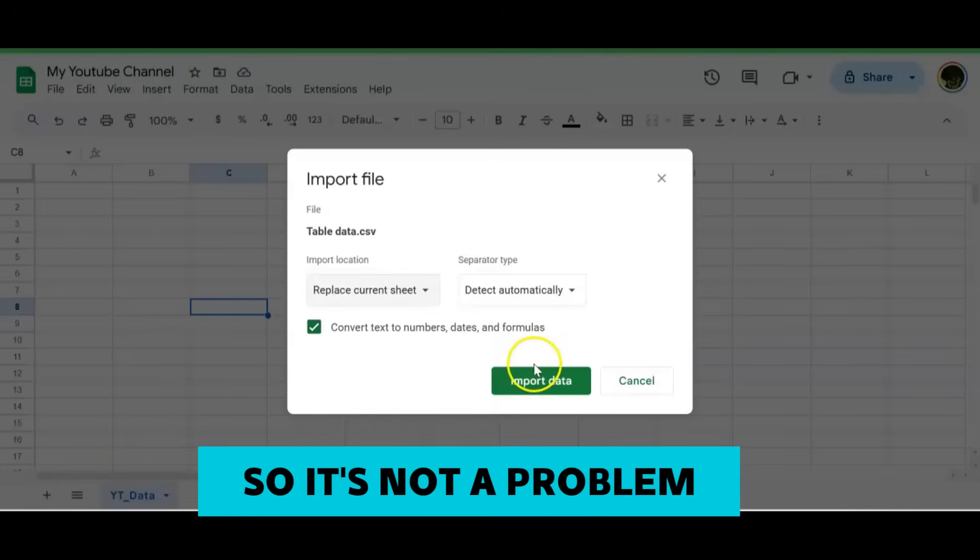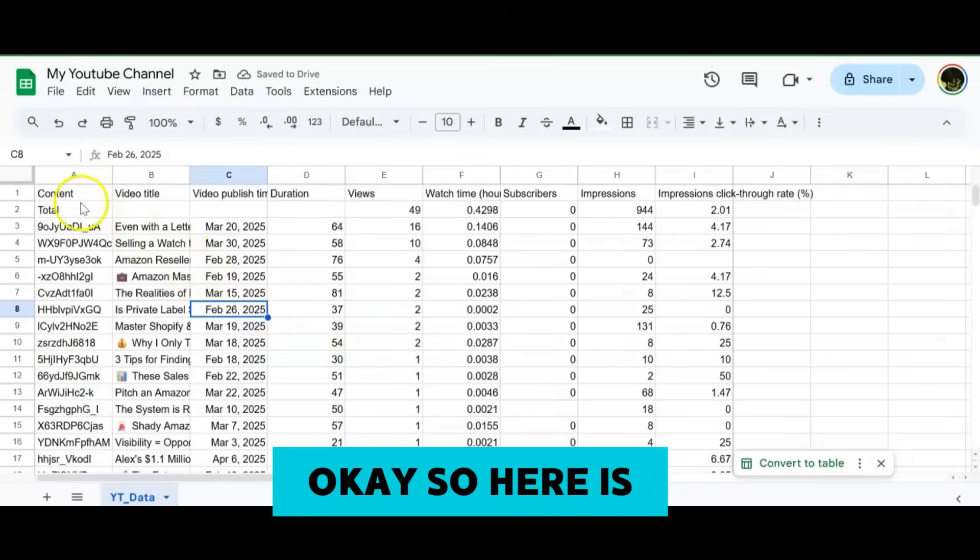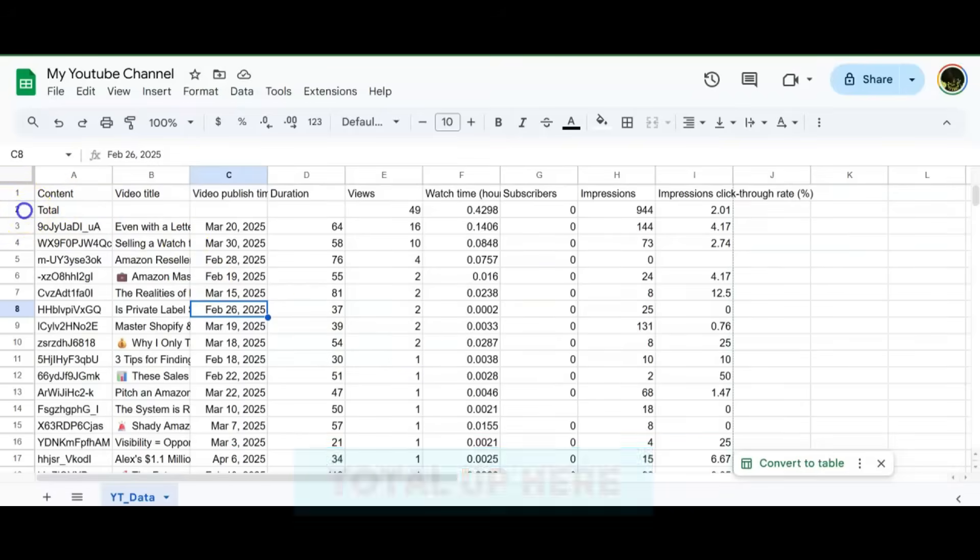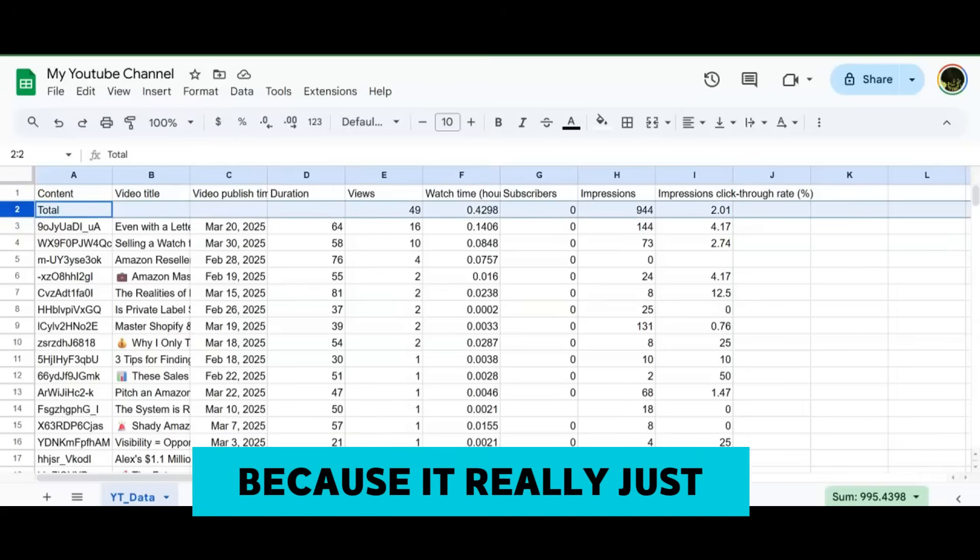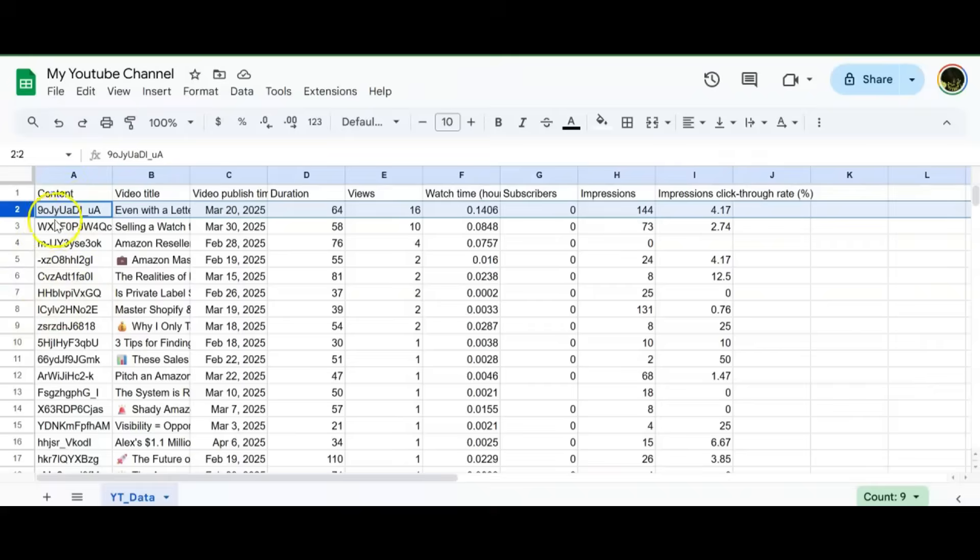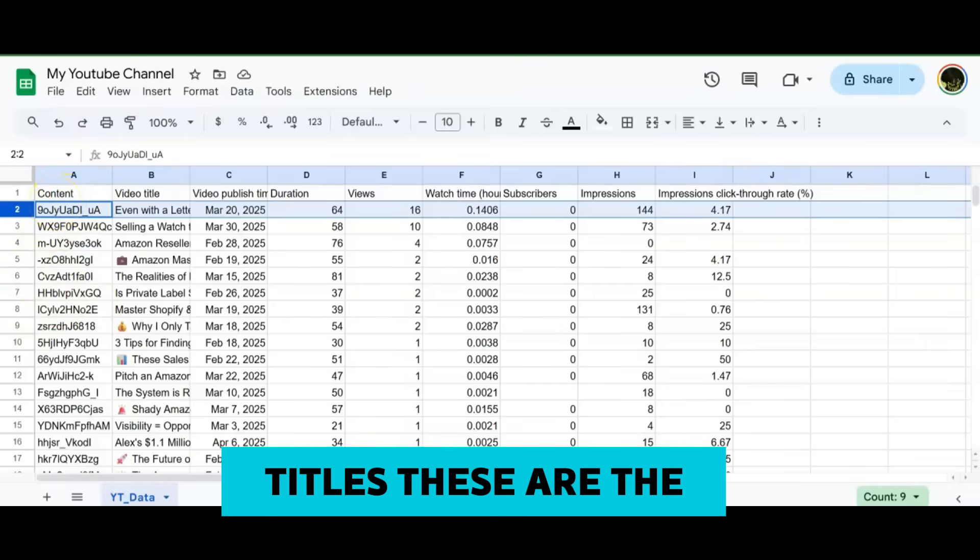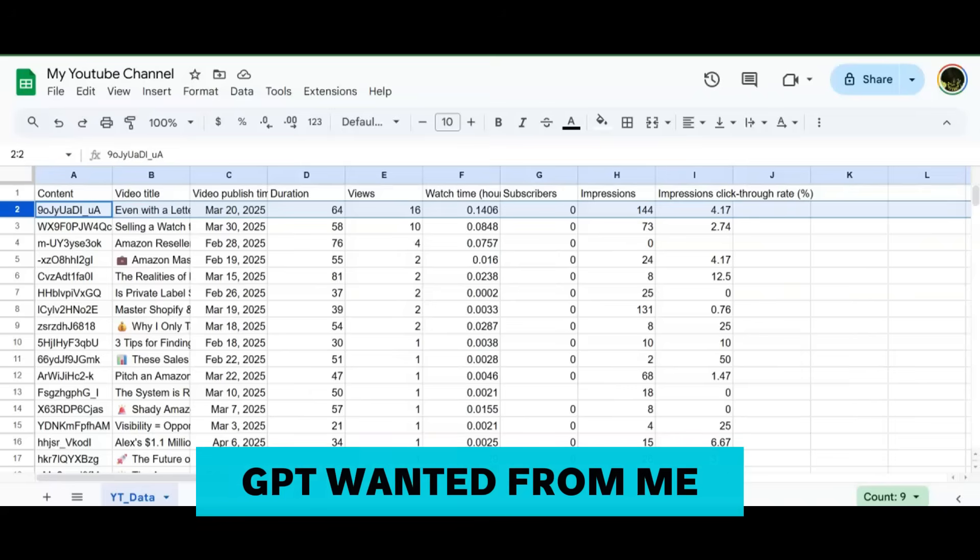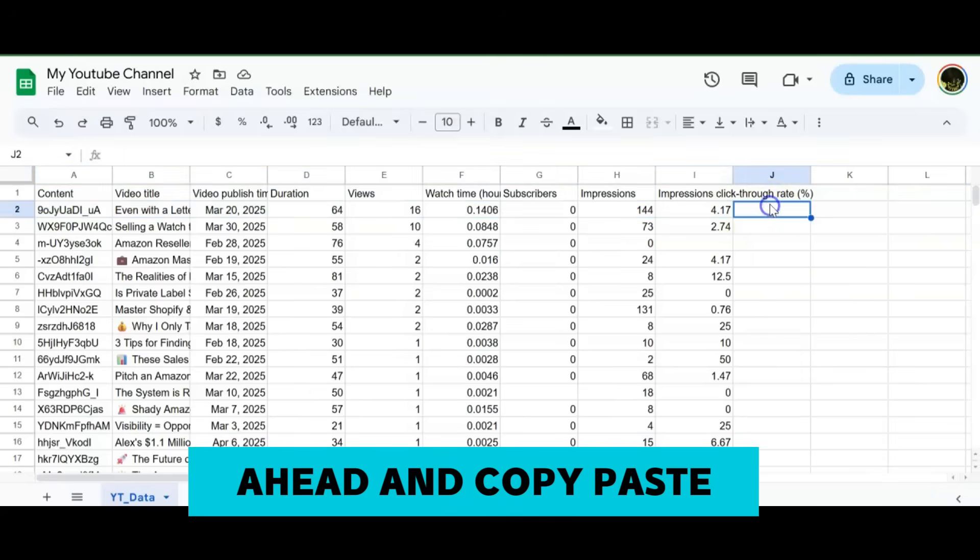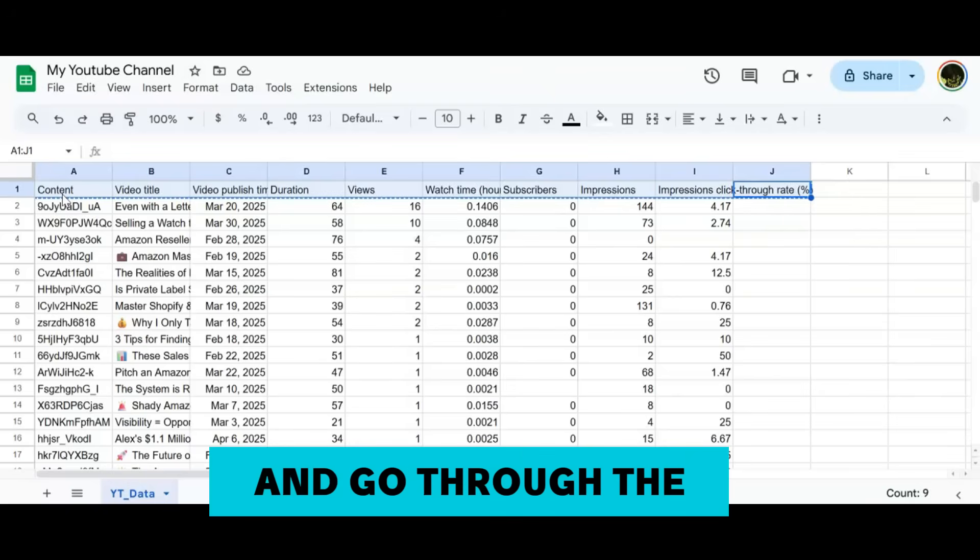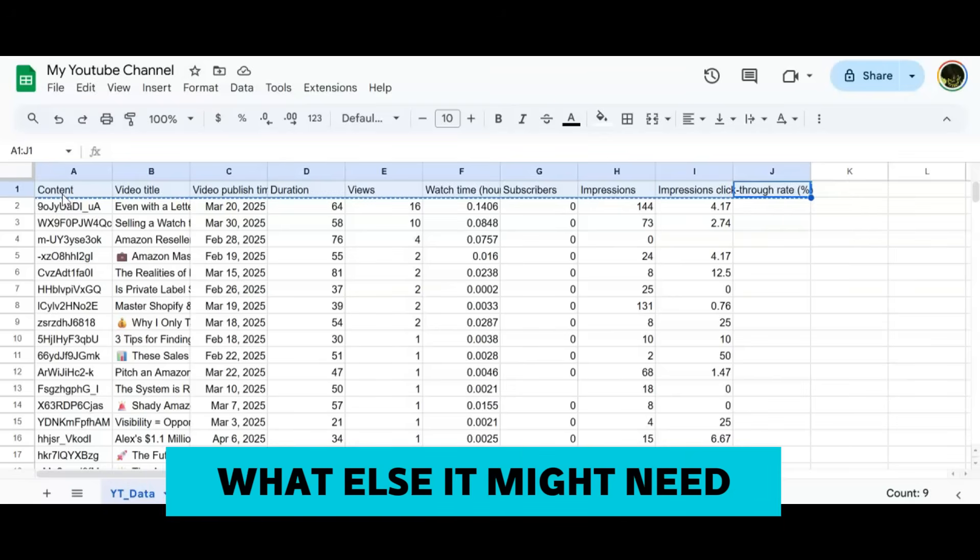Once you've downloaded that table data CSV file, go ahead and import it. Once you've imported it, go ahead and replace the current sheet, which is blank, so it's not a problem. Here is what the layout is. I'd like to actually get rid of this total up here because it really just alters the data.